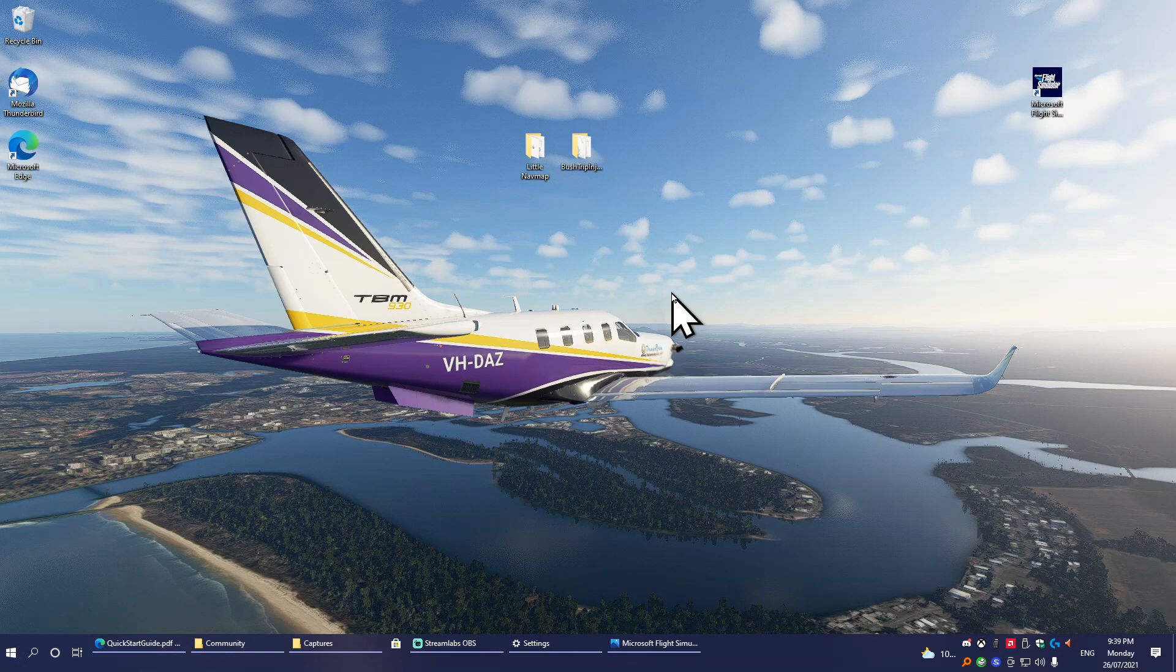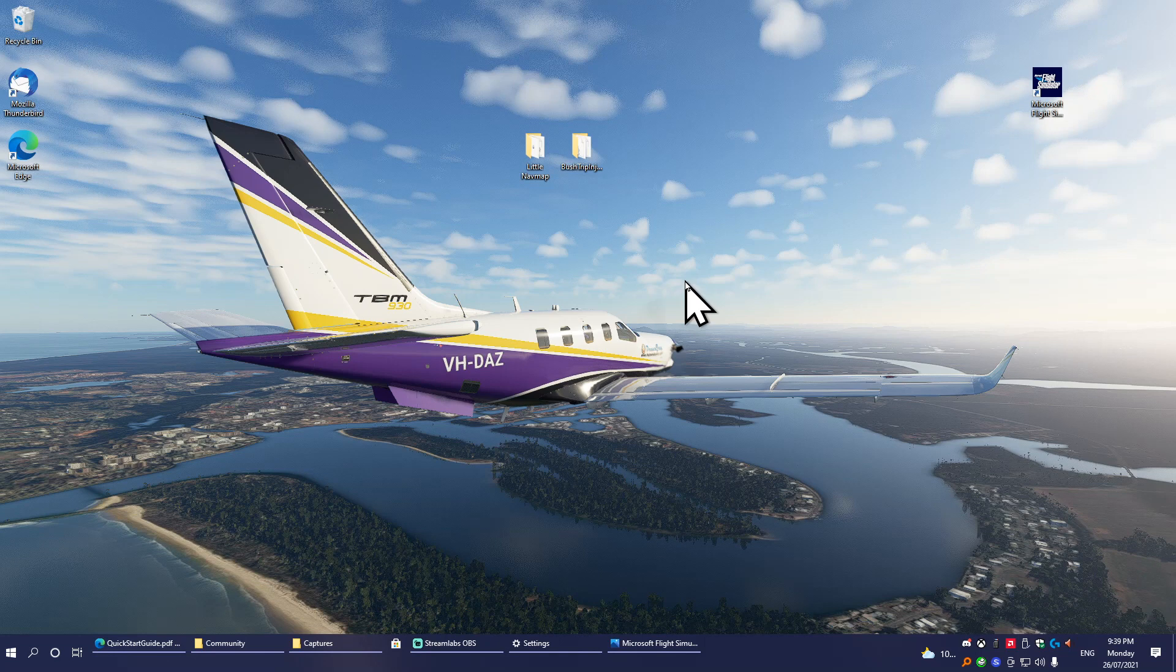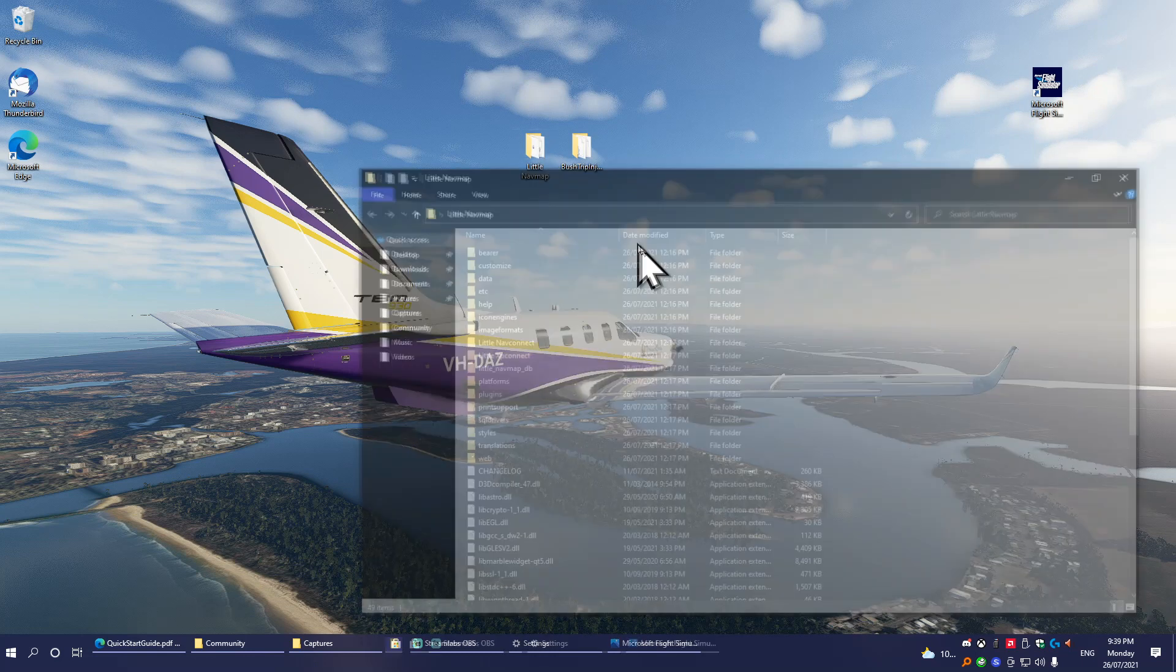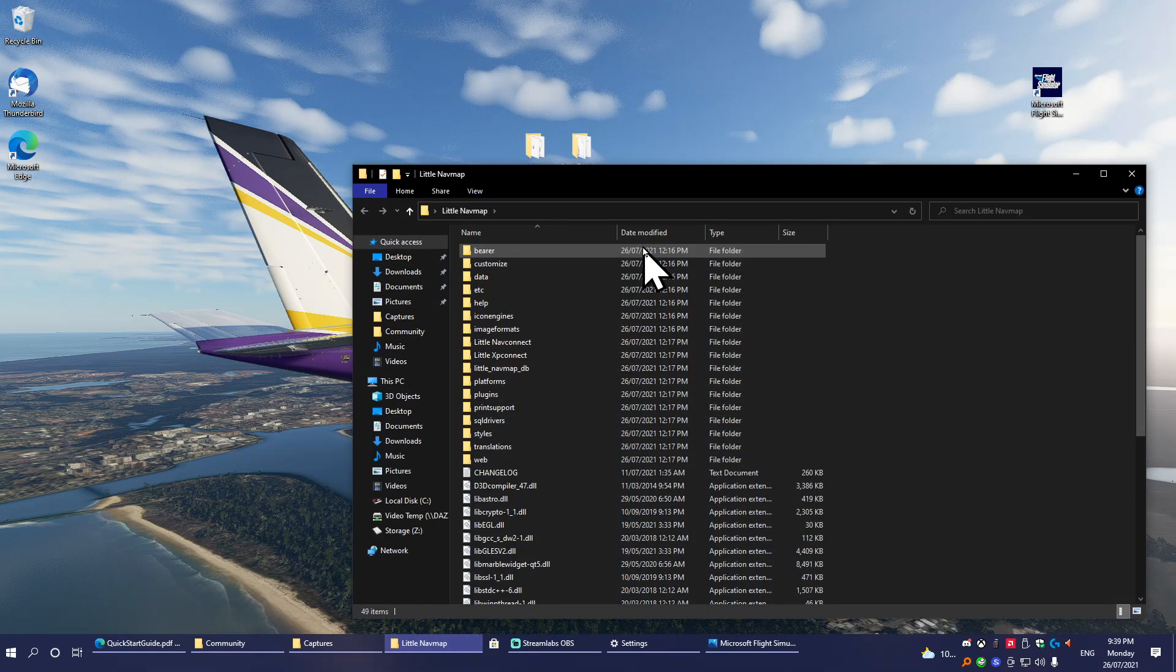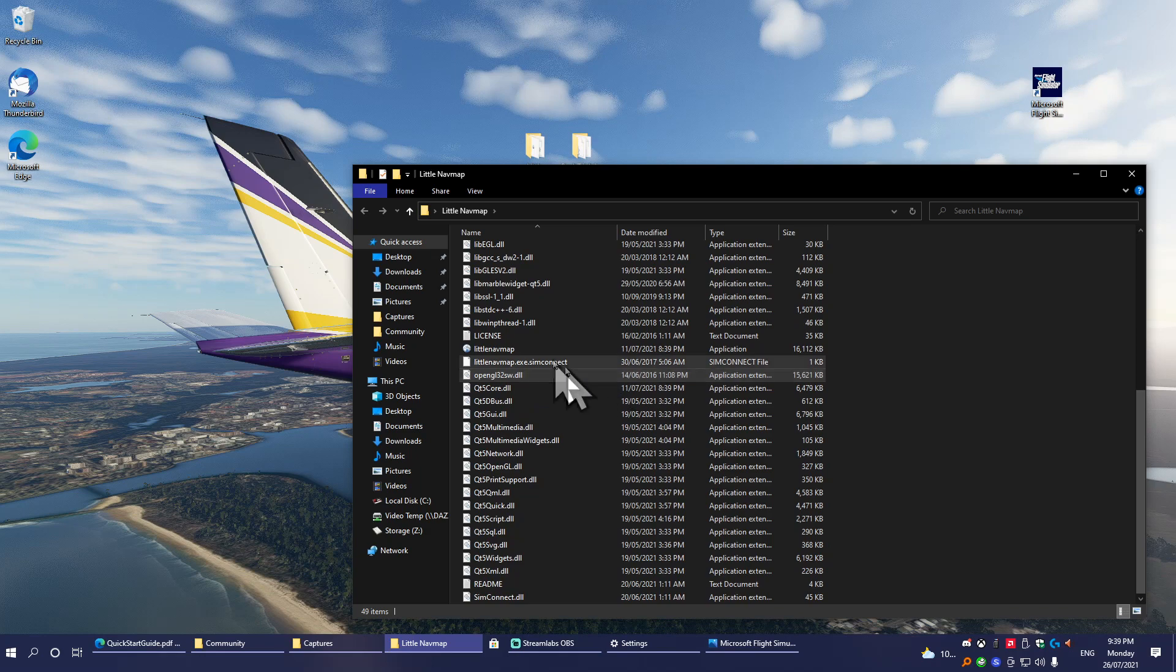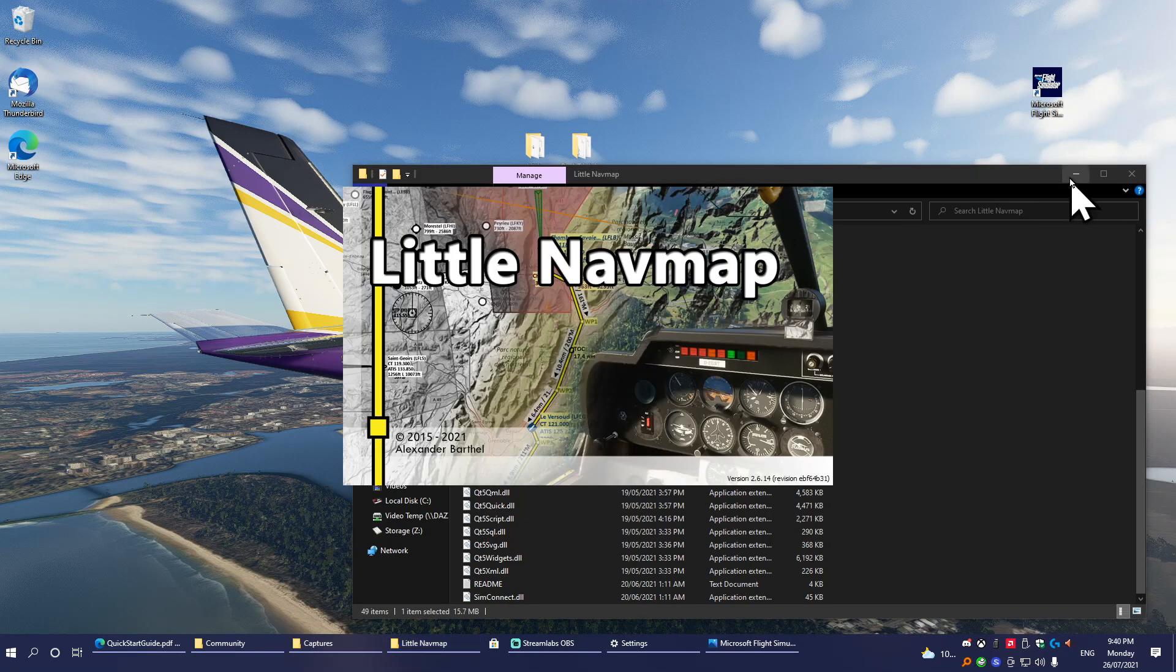Today I'm going to show you how to create bush trips for Microsoft Flight Simulator using Bush Trip Injector. The first thing you'll need, however, isn't Bush Trip Injector—you will need a different program called Little Nav Map, which you can get from the link in the description.